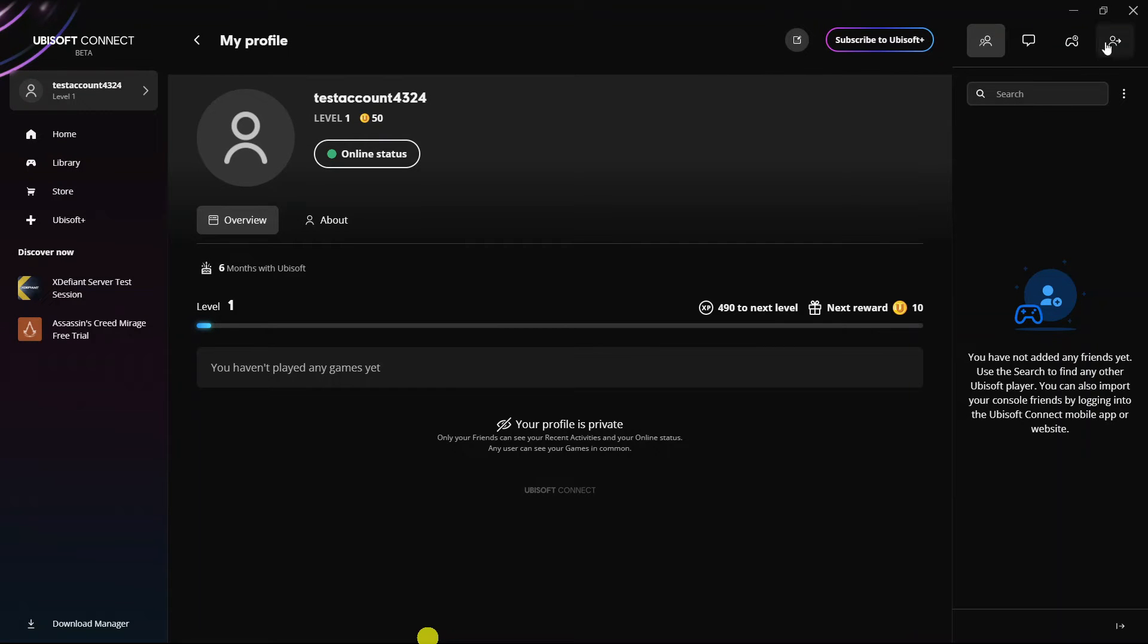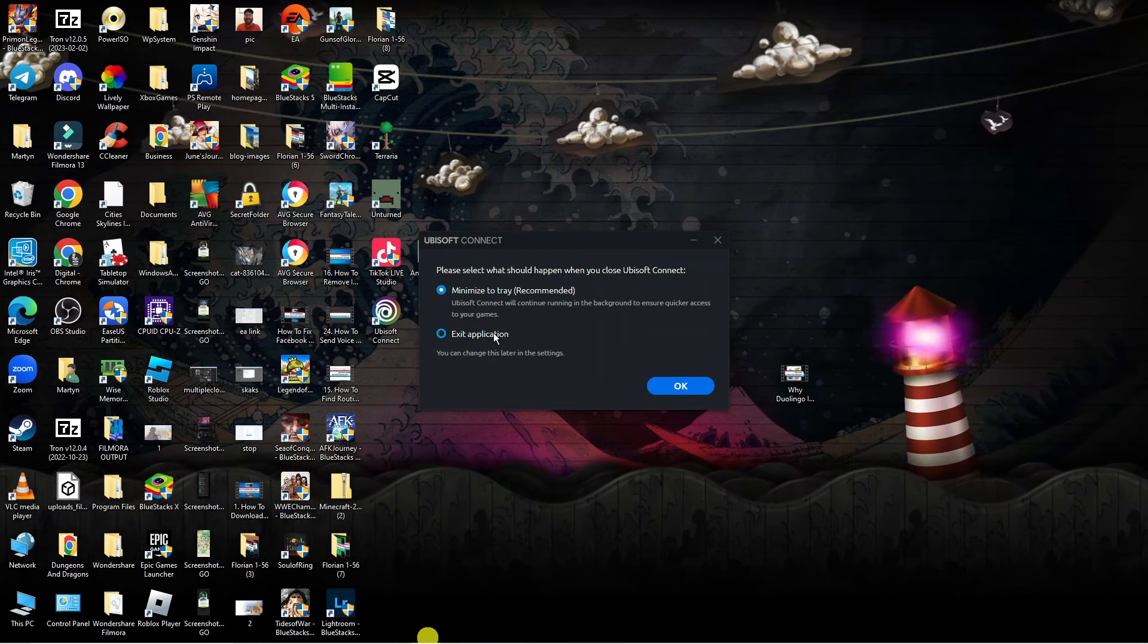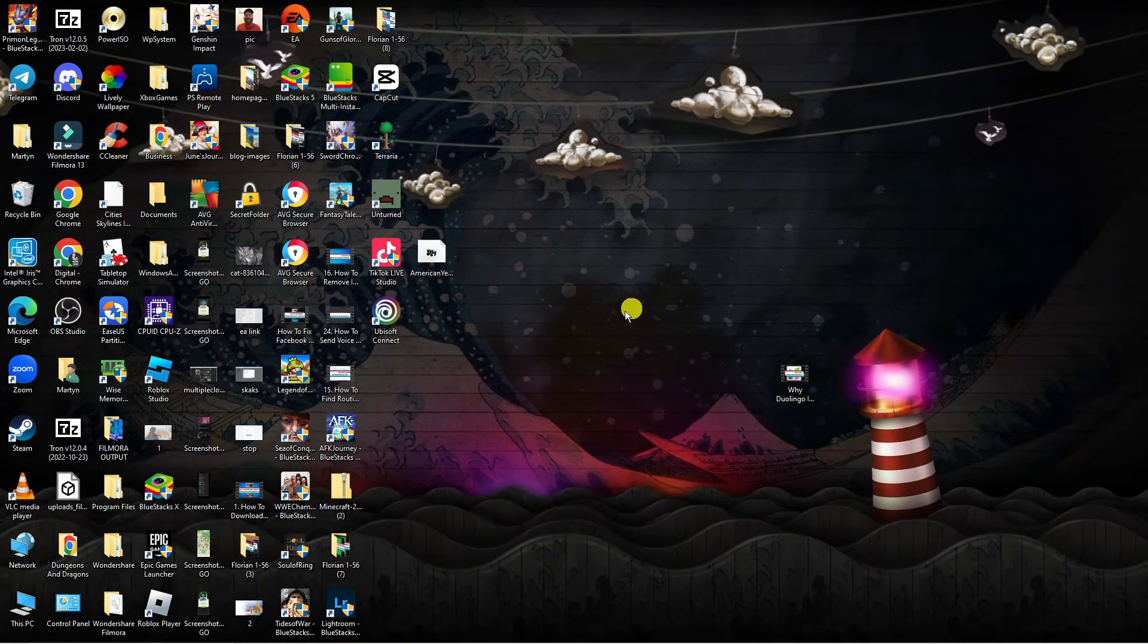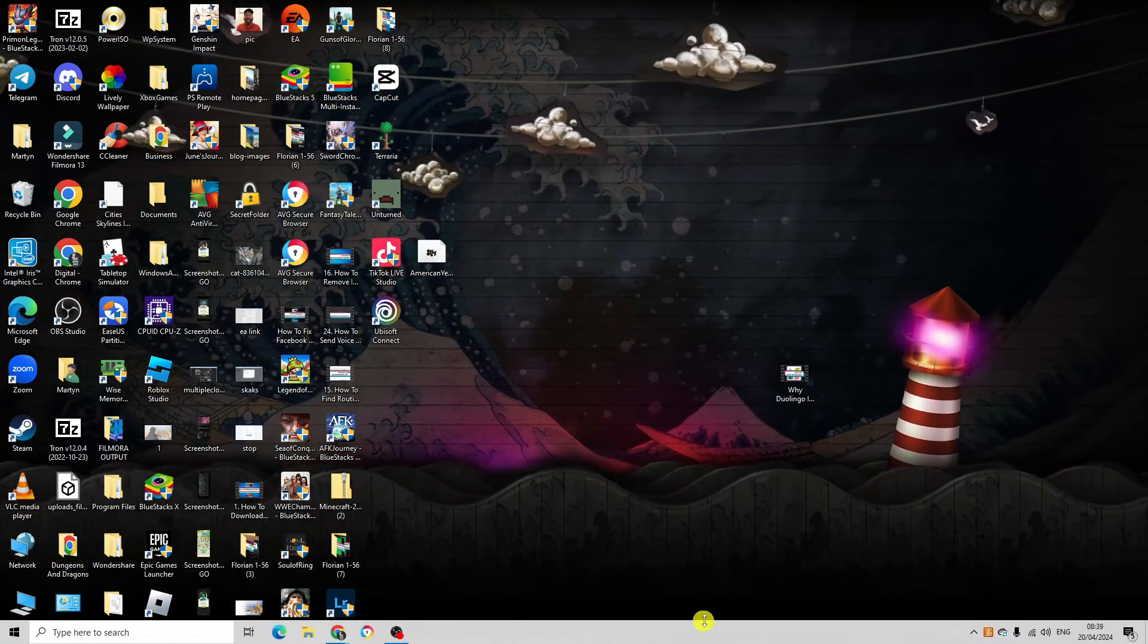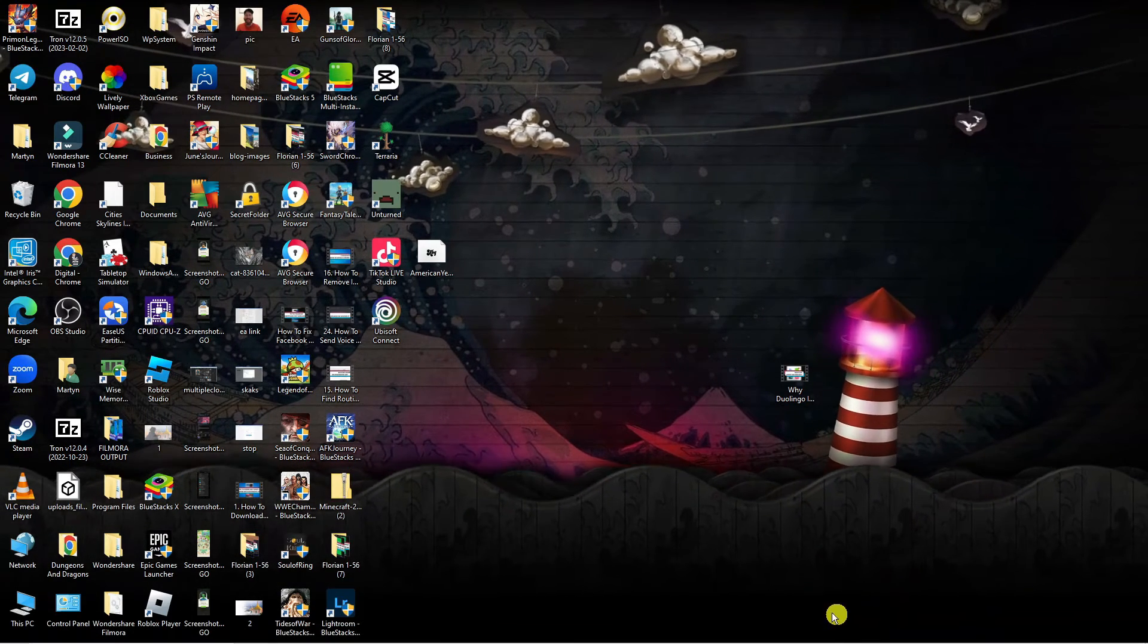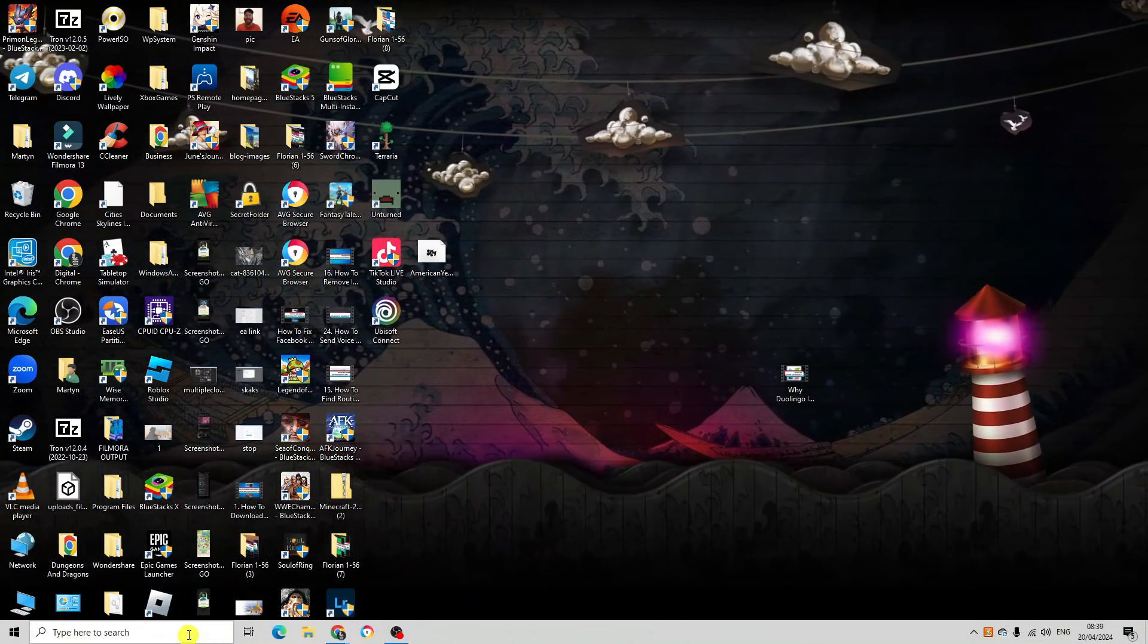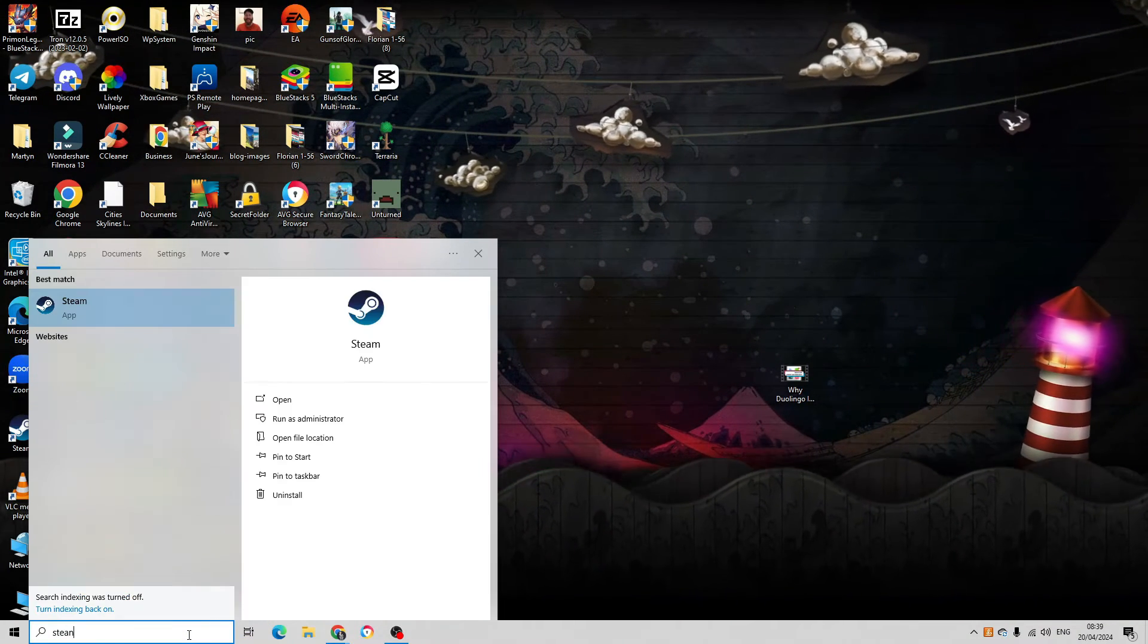Then what you need to do is close down the Ubisoft app, so completely exit out of Ubisoft Connect. If you do have Steam opened, close down Steam as well, and then relaunch Steam on your PC.